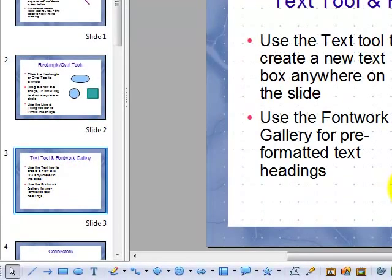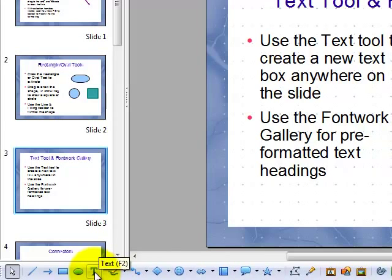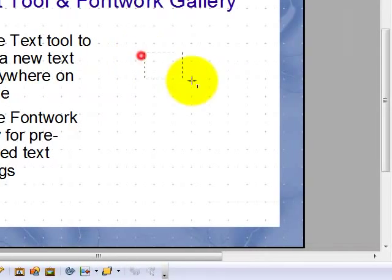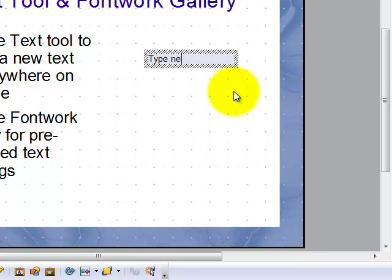To use the text tool and the font work gallery, the text tool is useful to create a new text box anywhere on the slide. Just click on the text tool, click and drag to create the text box and type the new text, which can then be formatted with the appropriate toolbar.